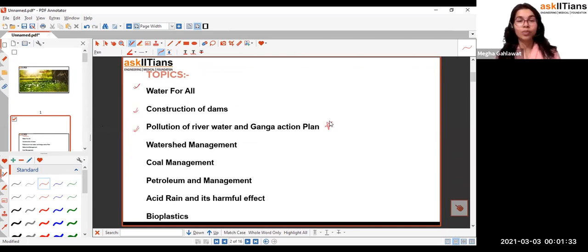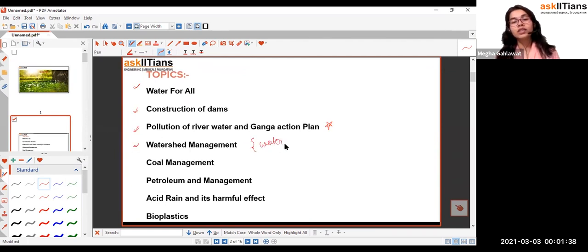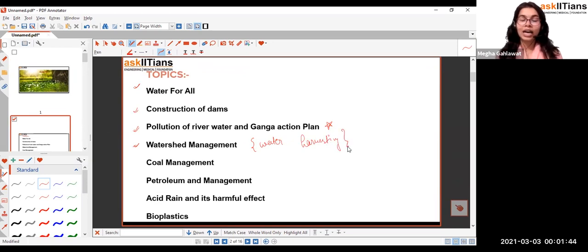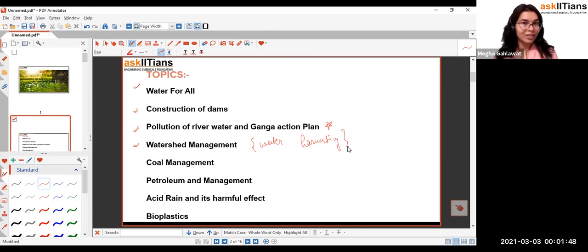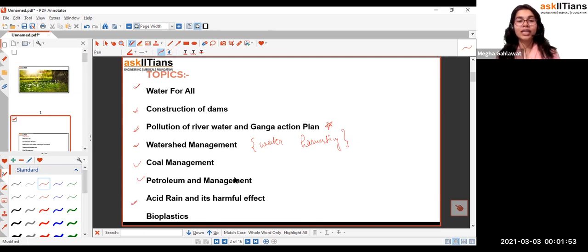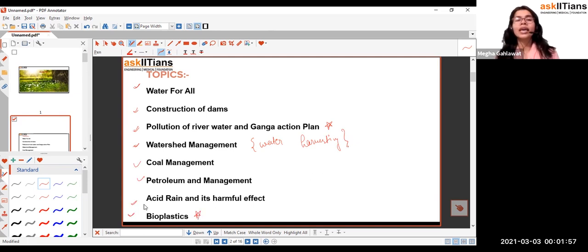Watershed management is basically concerned with water harvesting, which we already covered in the first session of this chapter. Next topics include coal management, petroleum management, acid rain and its harmful effects, and bioplastics. Bioplastics are a little more important, and acid rain usually comes as a one-mark question.